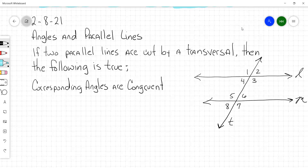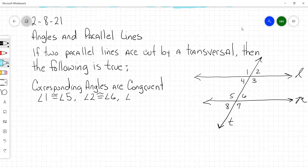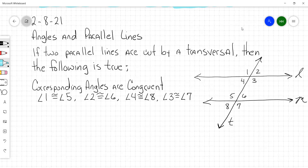Angle one is congruent to angle five. Very good. Angle two is congruent to angle six. Third pair — angle four is congruent to angle eight. And finally, angle three is congruent to angle seven. Corresponding angles are congruent.